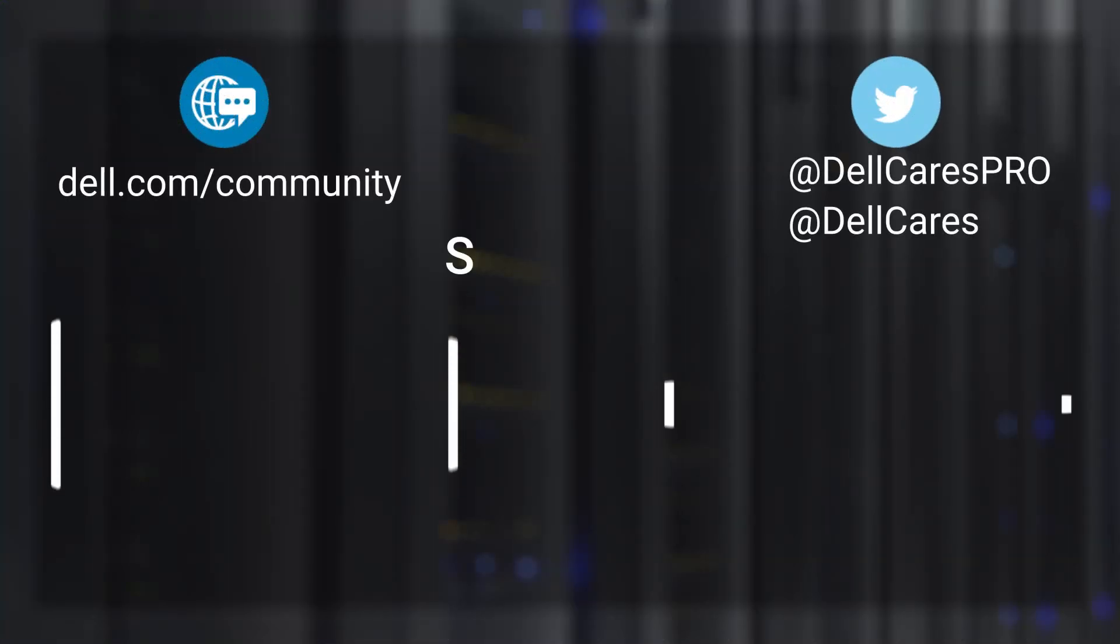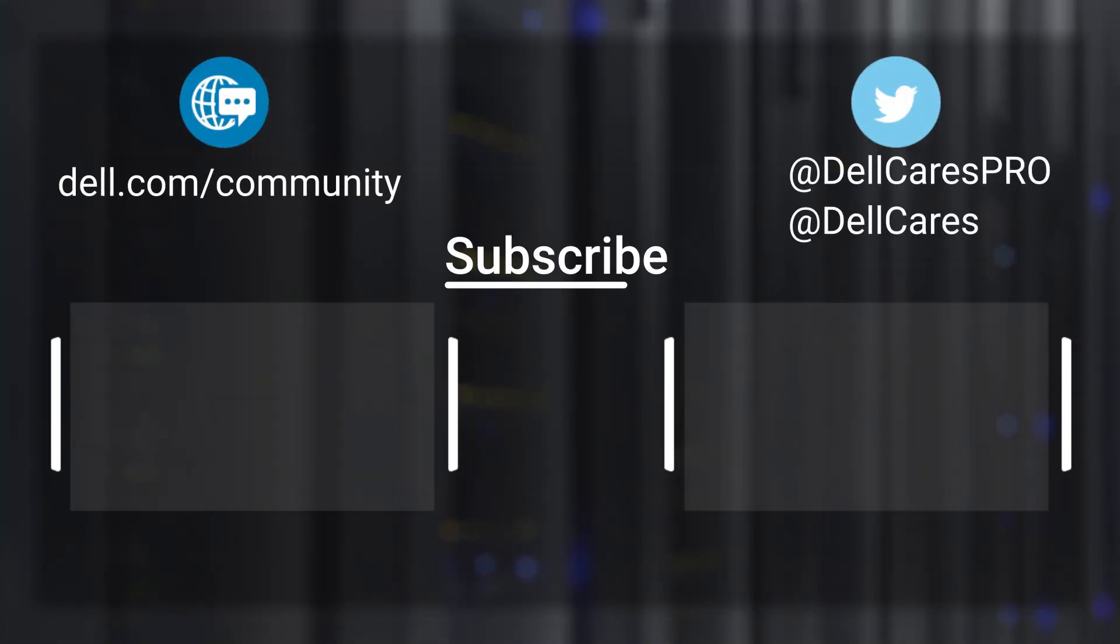Thanks for watching. Don't forget to subscribe, ring the bell, and leave a like if this video was helpful. For more tips and tricks check out the other tutorials on our channel. If you have any questions contact our support staff via Twitter or the Dell community forums.